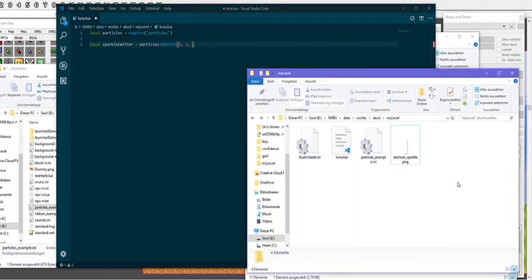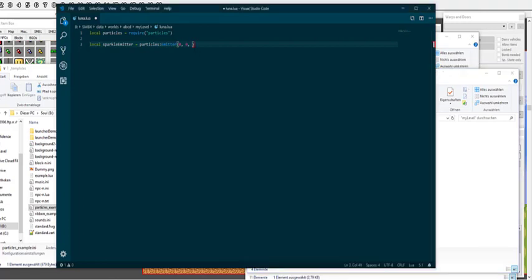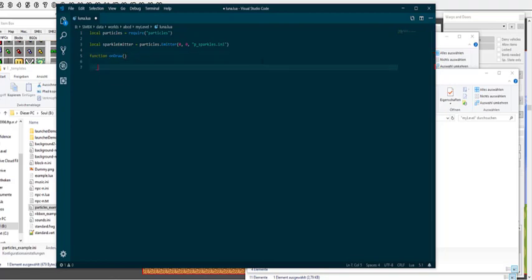There's a typo here which I will fix in a second. The overload for particles.emitter is the x-coordinate, the y-coordinate, and the name of the INI file we want to load. Now that we have an emitter, we can see that absolutely nothing happens yet. The reason is that particles do not actually draw anything by default — you need to draw them yourself.